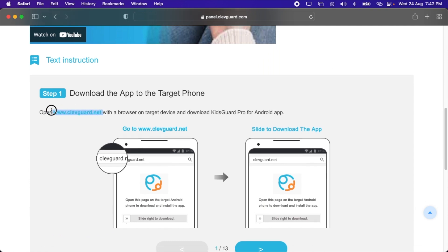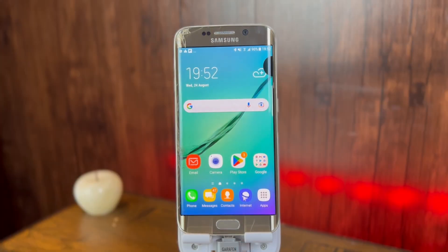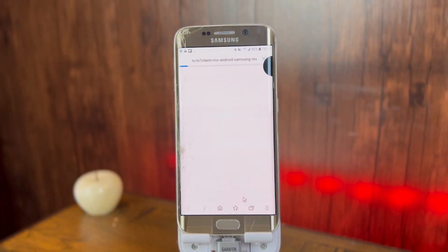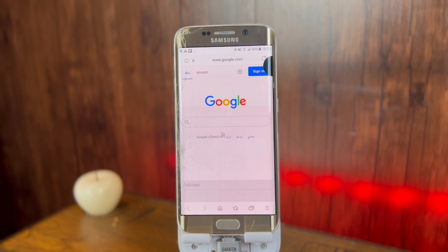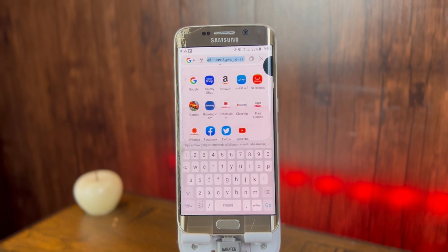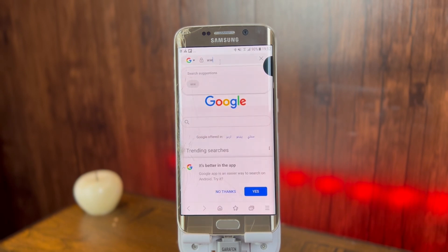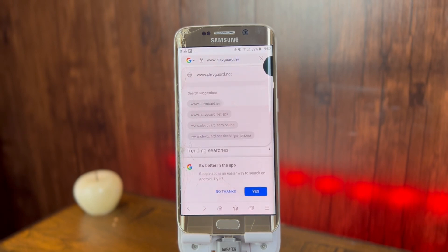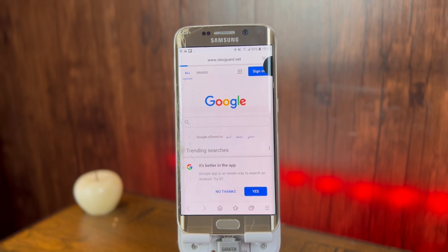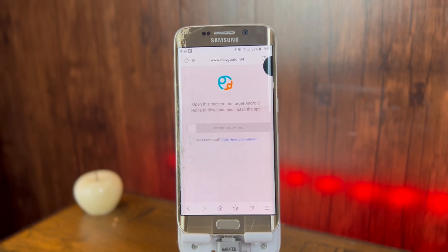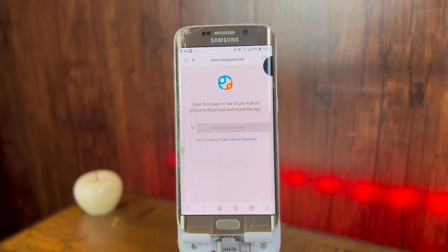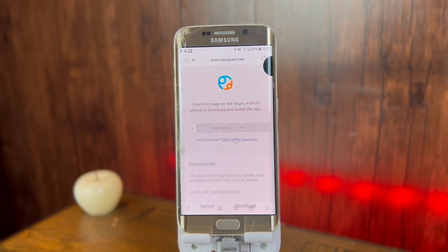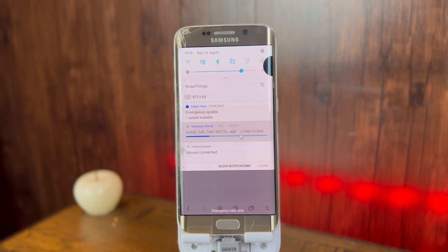Let's go ahead and download the application. Here is my Android device. First of all, open the browser and wait for it to load. After that, in the URL bar, enter the KidsGuard website address. It is www.kidsguard.net. After that, I'm gonna press enter. Here's the website. You can slide right to download. If you're unable to do it, you can click the link given below to download it. I'm gonna click here, and after that click on download and wait for the file to be downloaded. It is 10.9 megabytes.